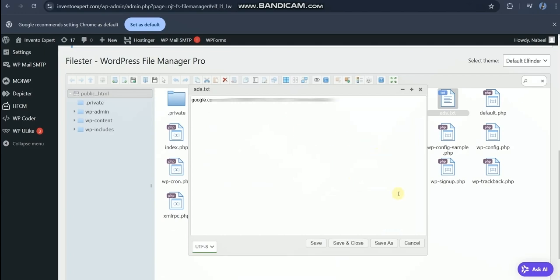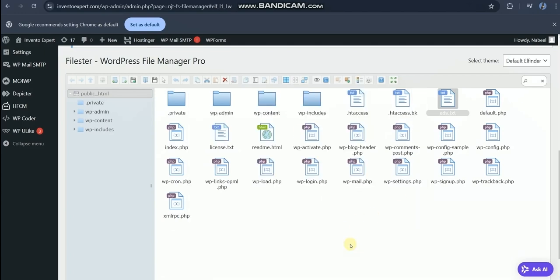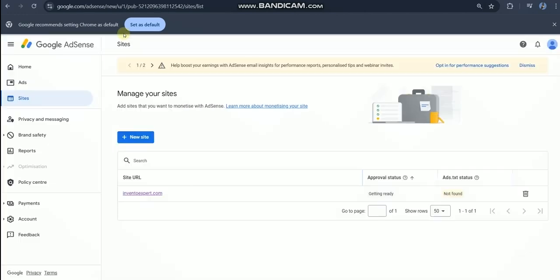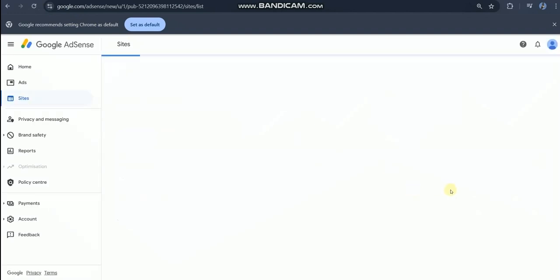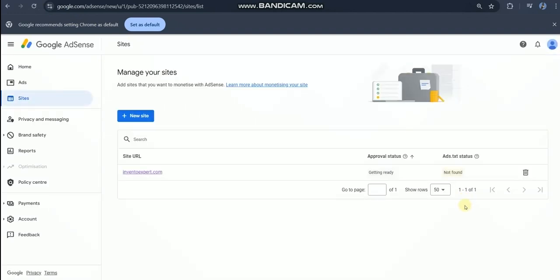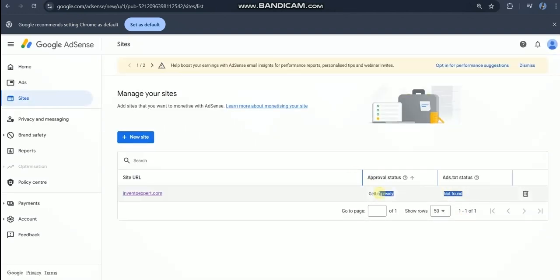After pasting, save and close the file. If you followed all steps, then after a few hours the status of getting ready will be changed. In order to see whether everything went smoothly or not, let's open the ads.txt page.